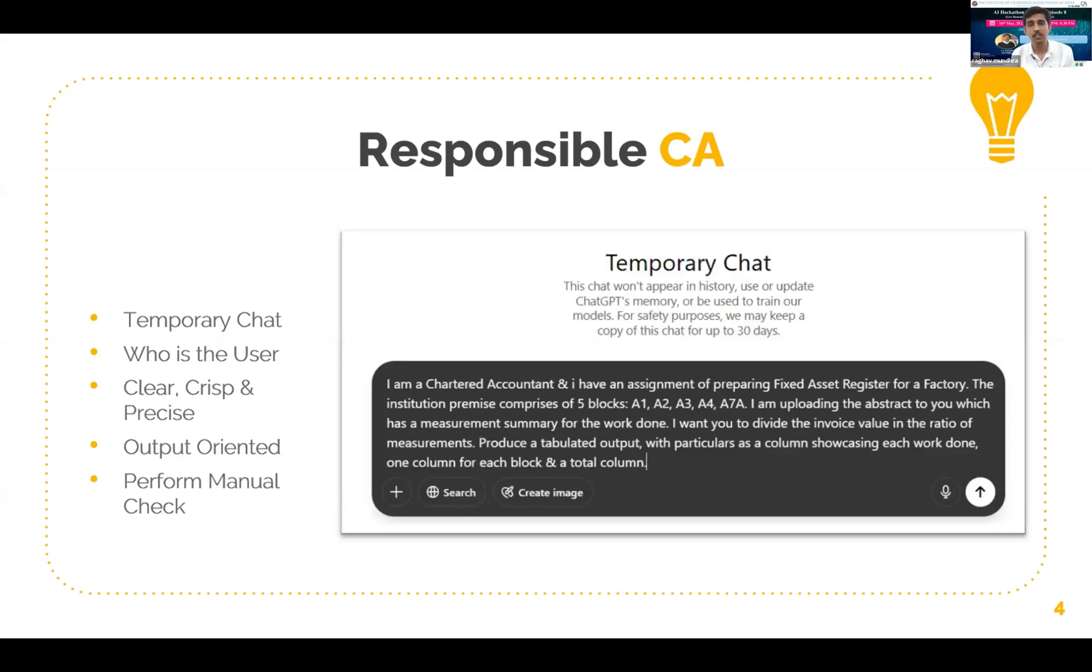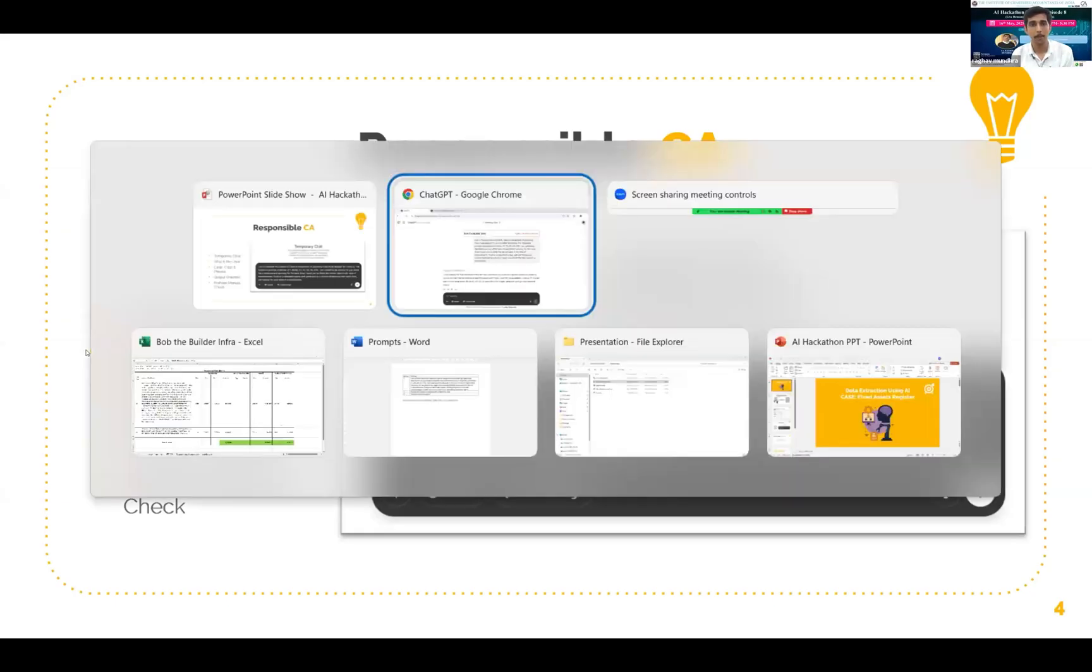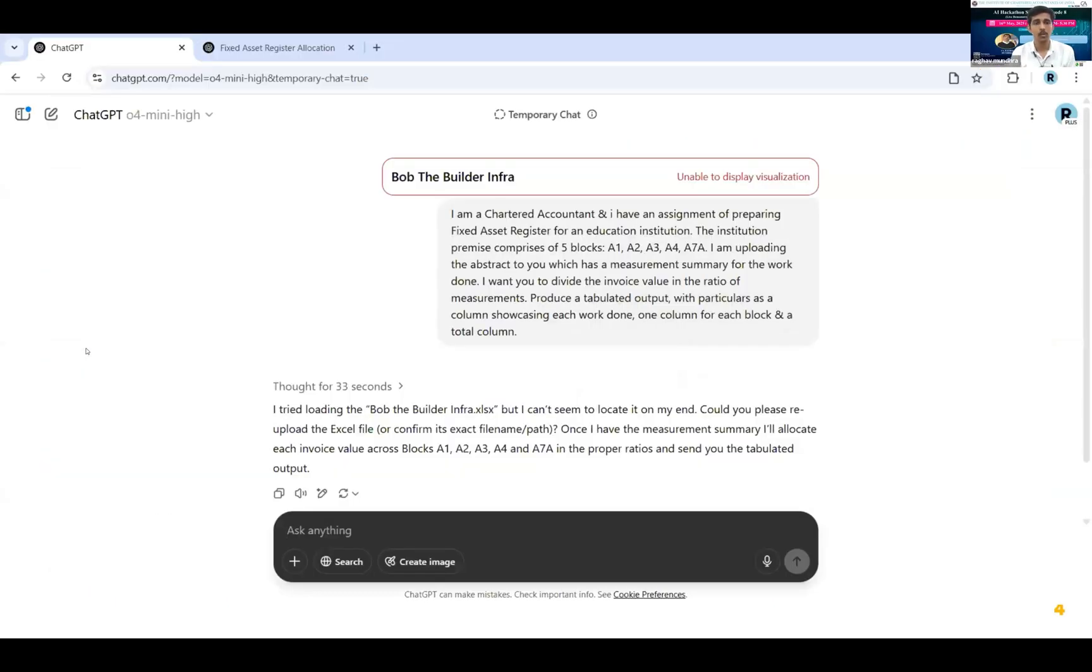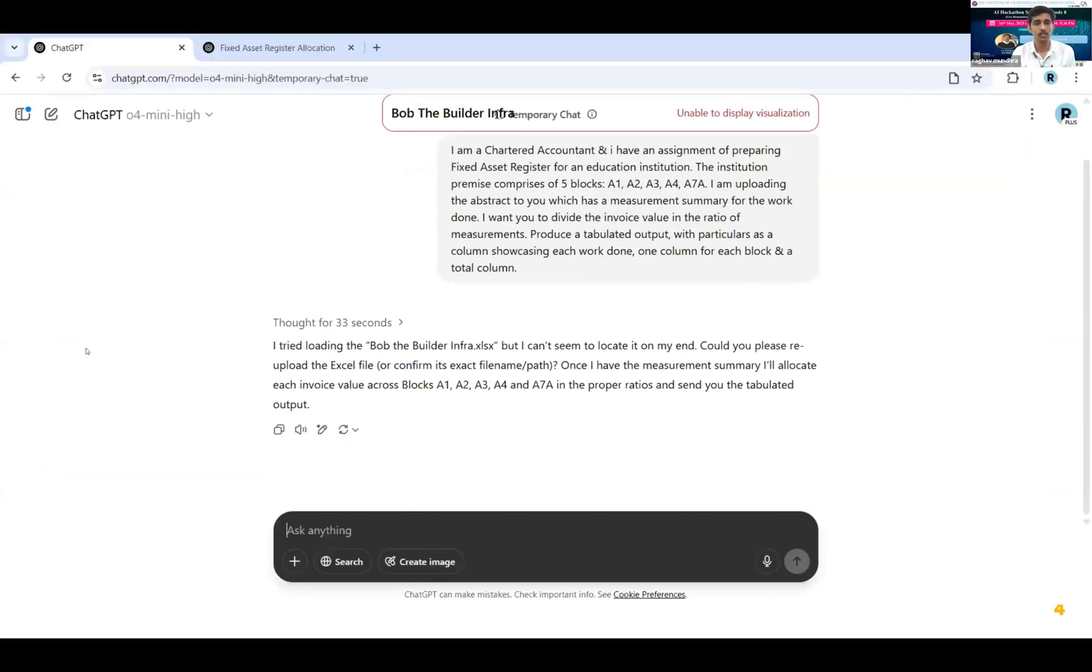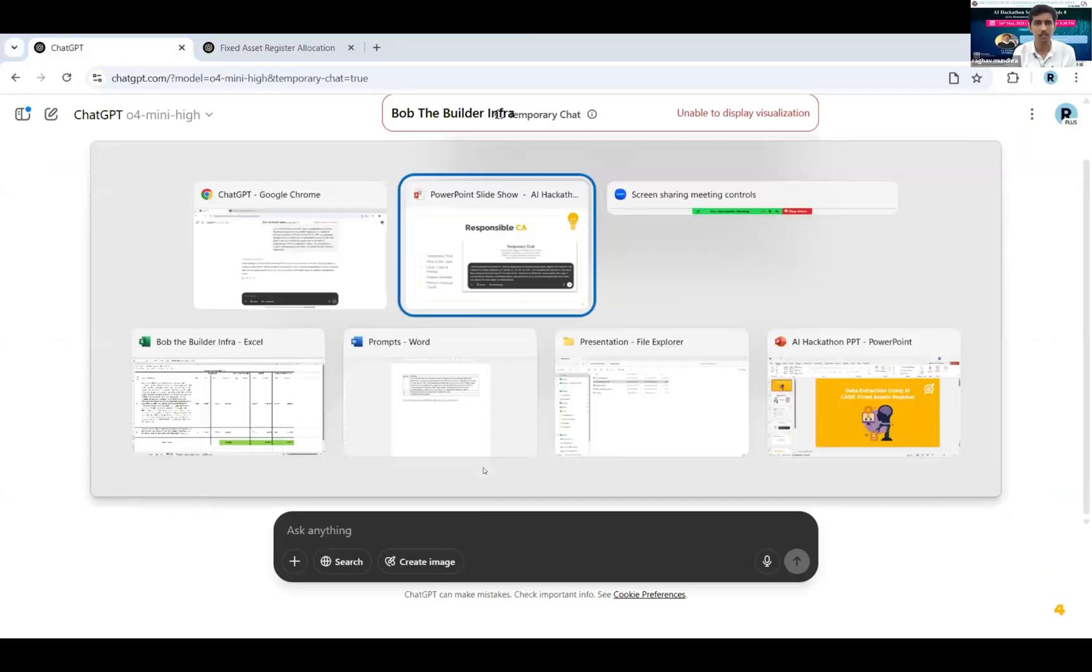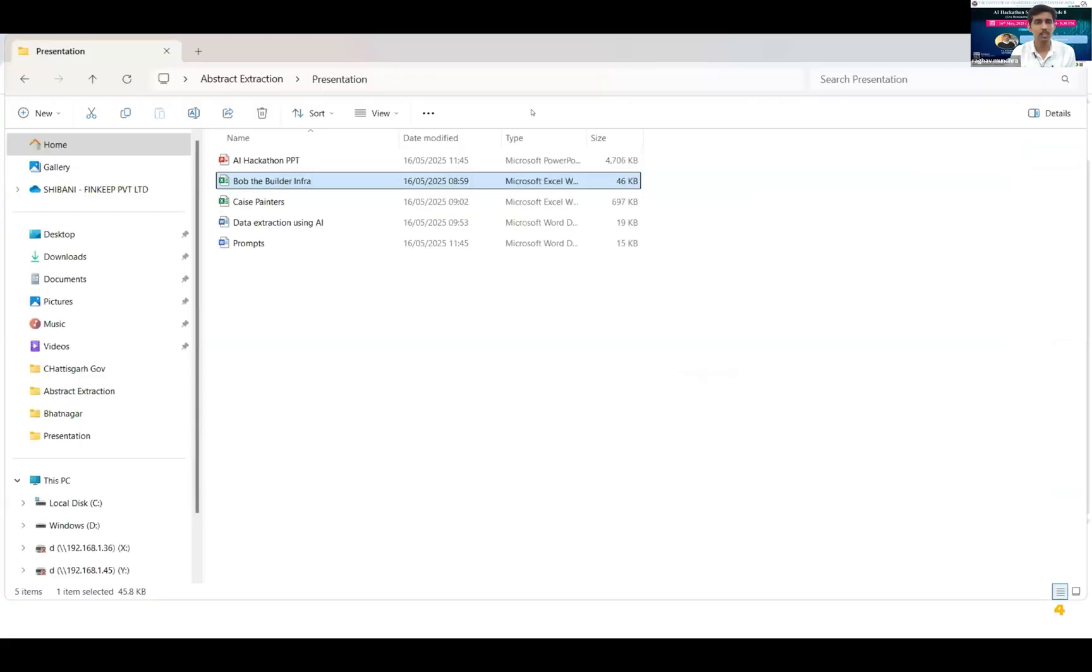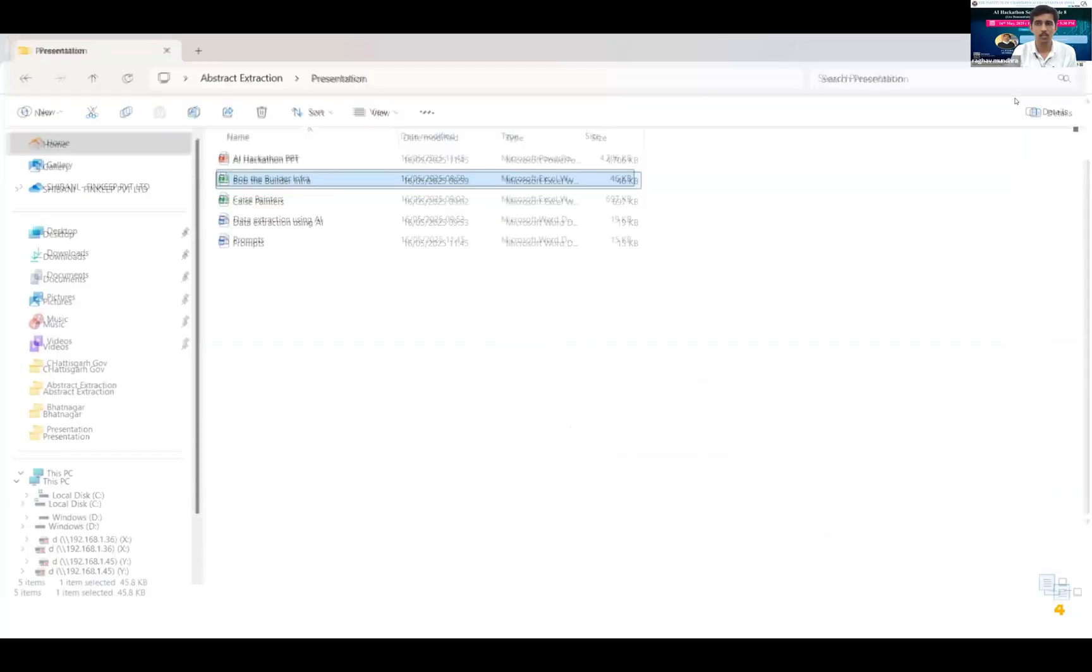Now let's check whether the AI has performed its task or not. So it is still thinking. Okay, so there's one small error. I'll re-send the prompt to it.